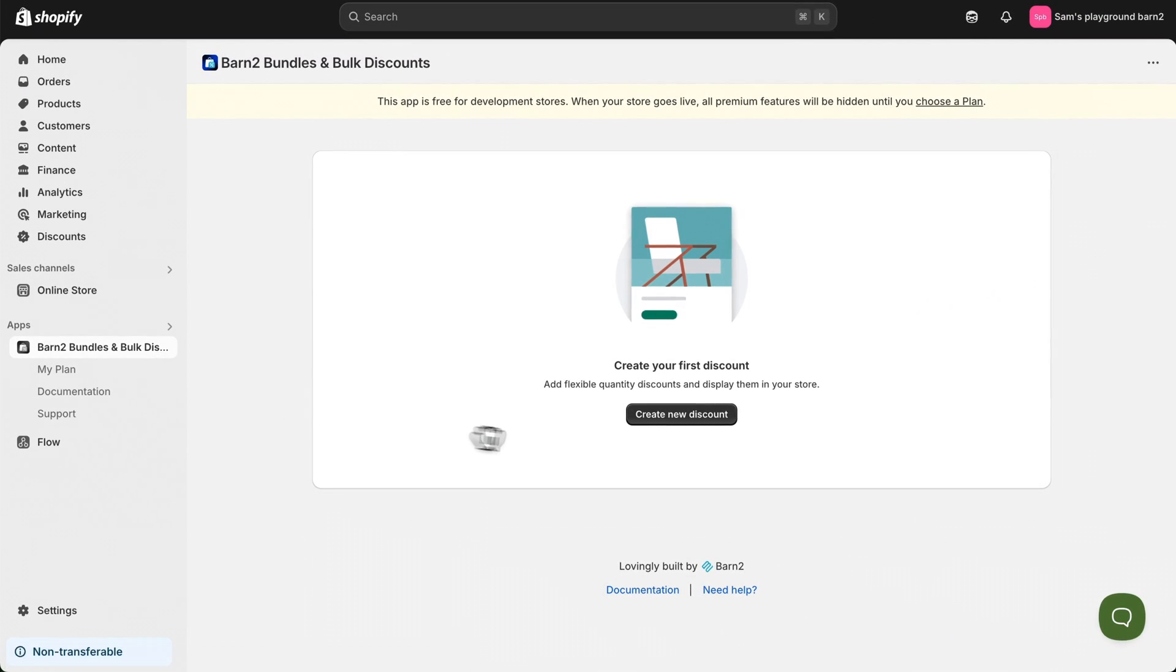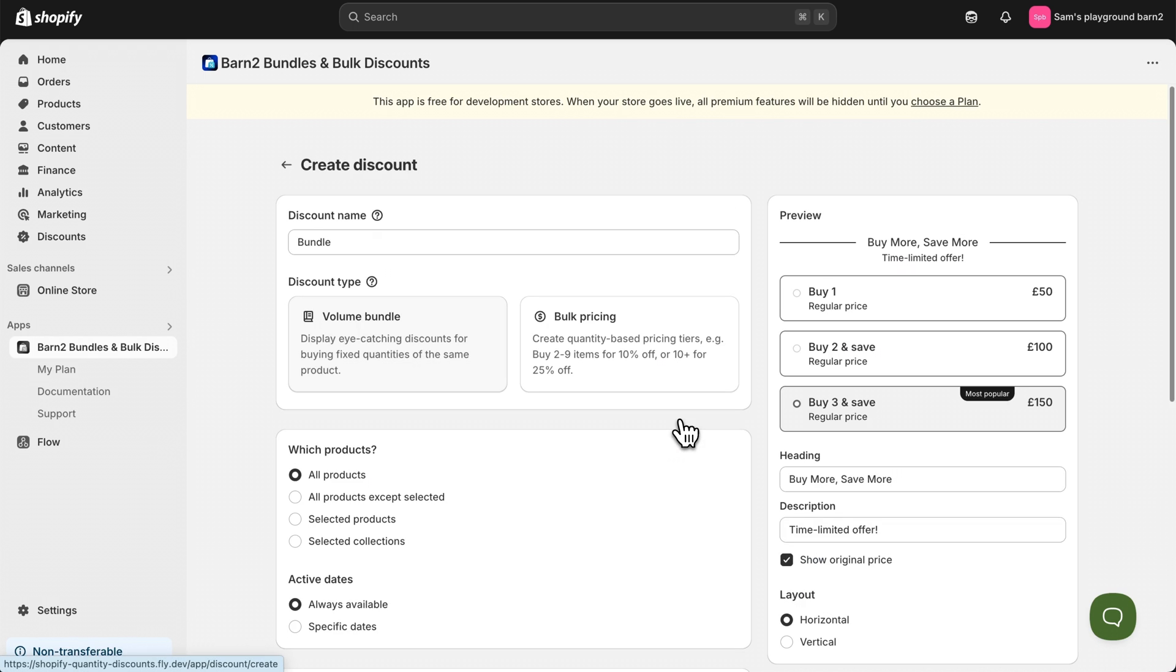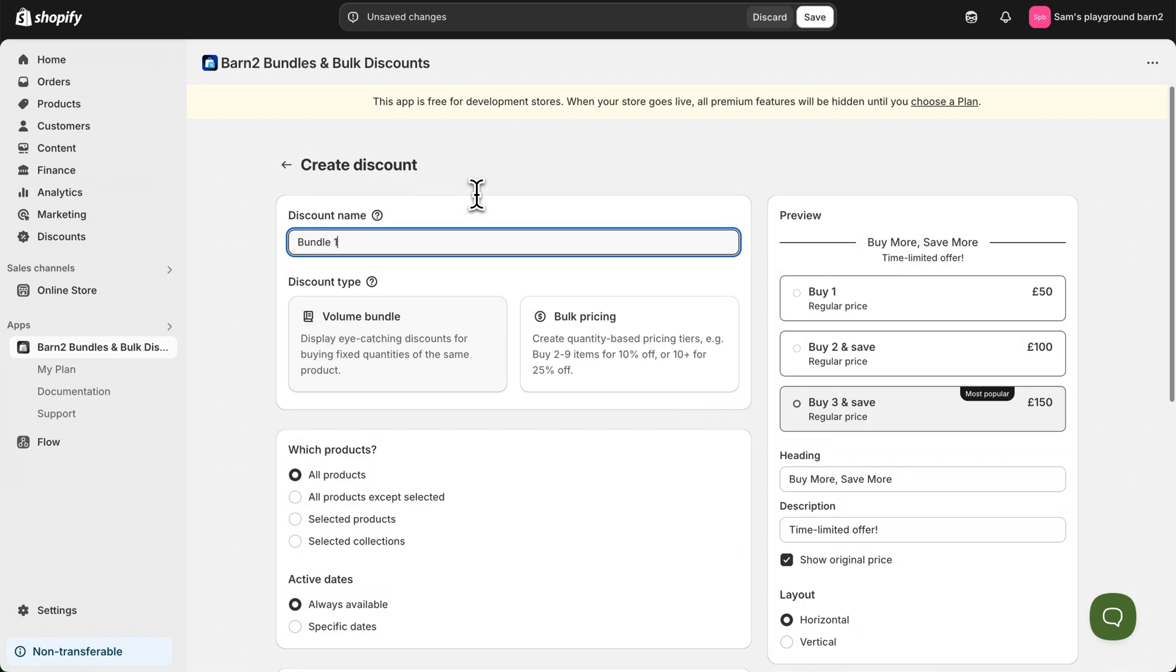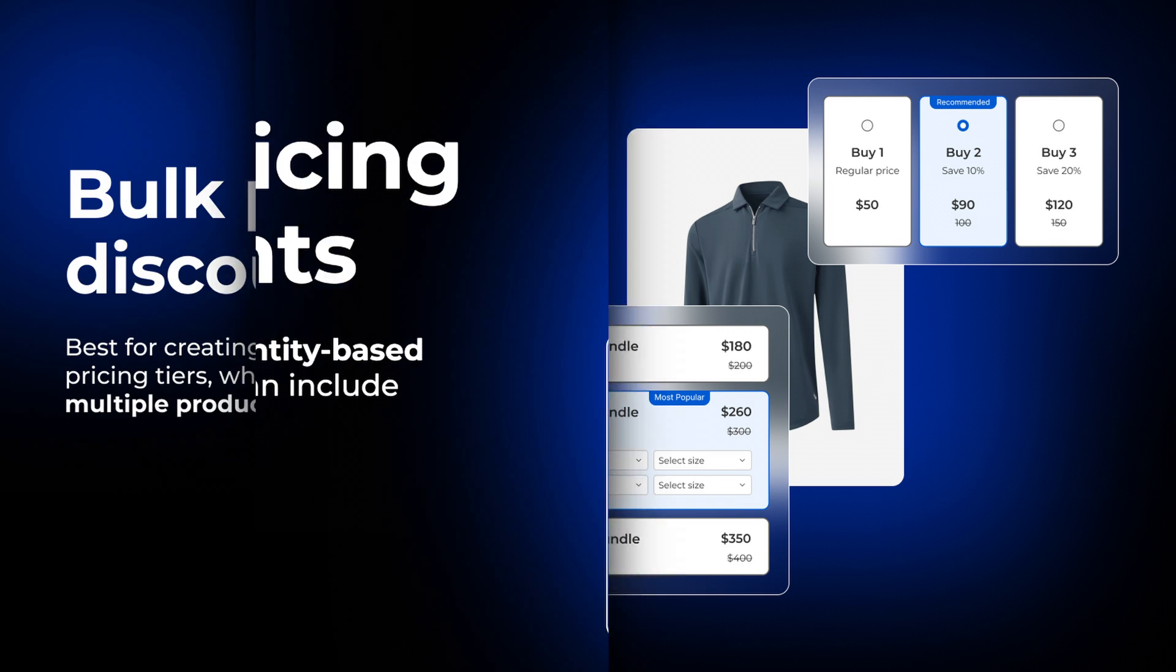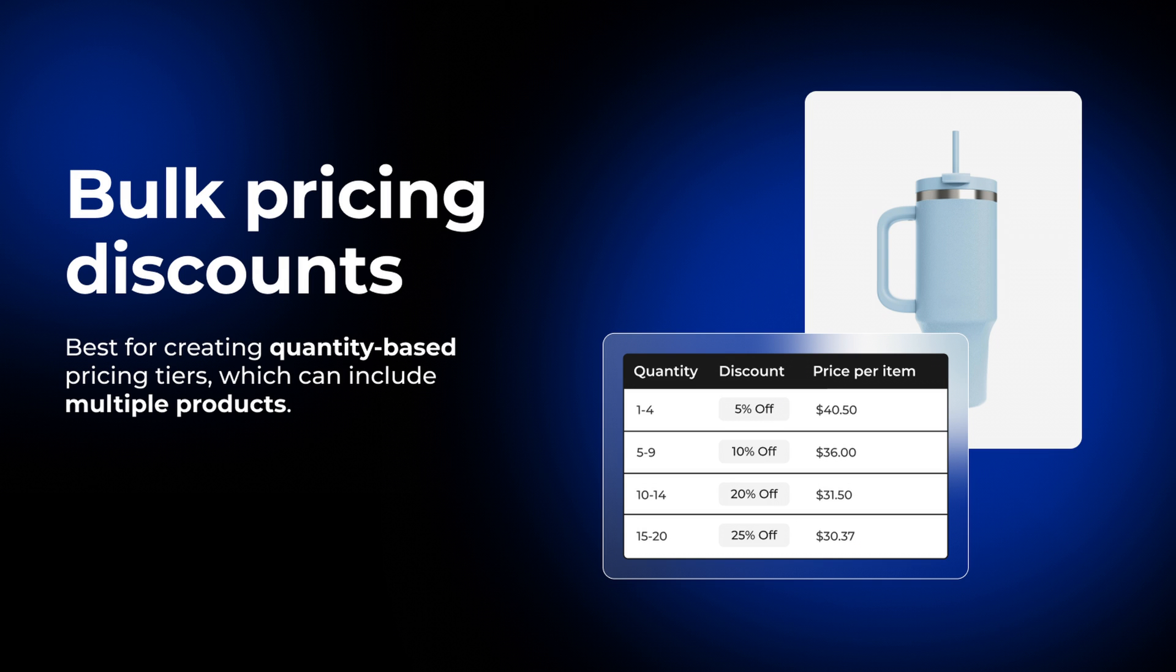On the initial launch you'll be prompted to create your first discount. After writing a simple name in the first field, you'll see the two types of discounts that the app can create. The volume bundle is the best choice for selling set quantities of the same product at discounted rates, whereas bulk pricing is best for creating quantity-based pricing tiers which can include multiple products.